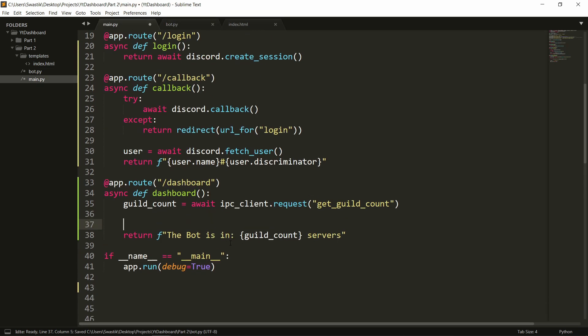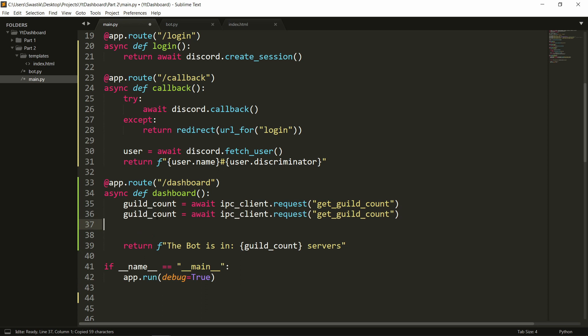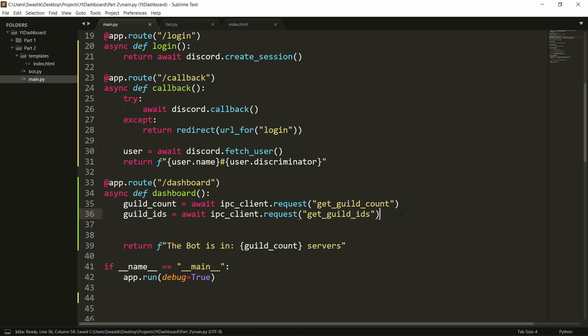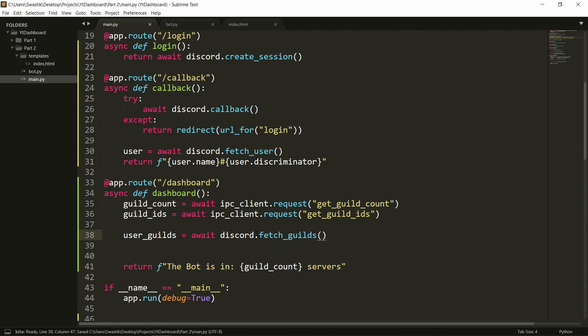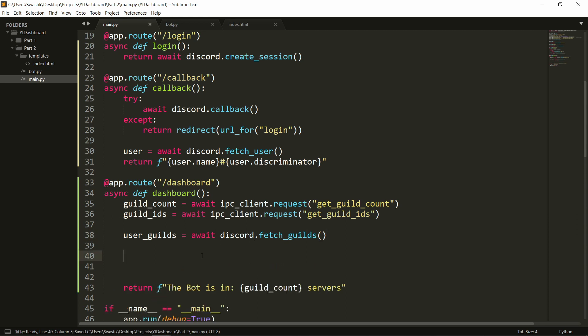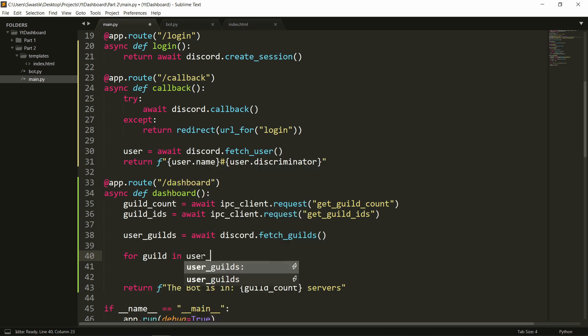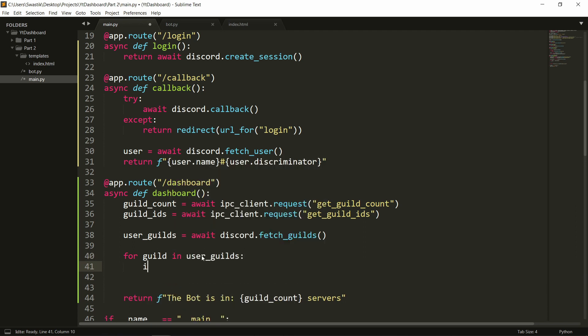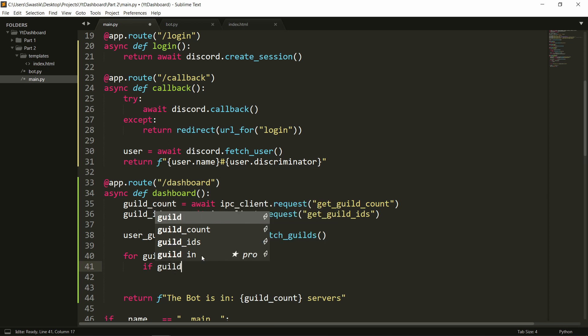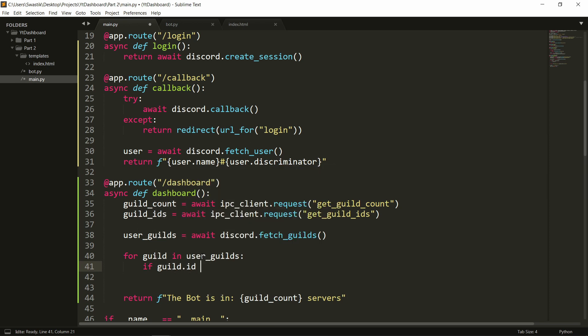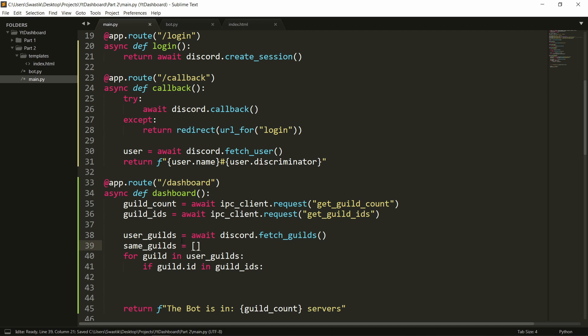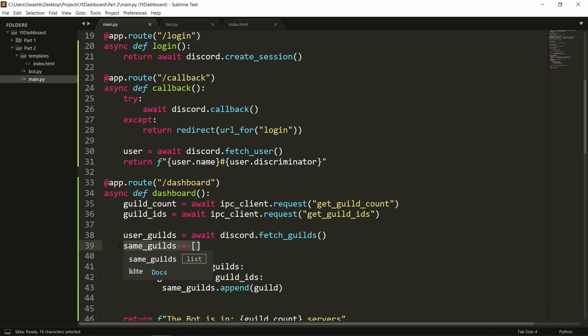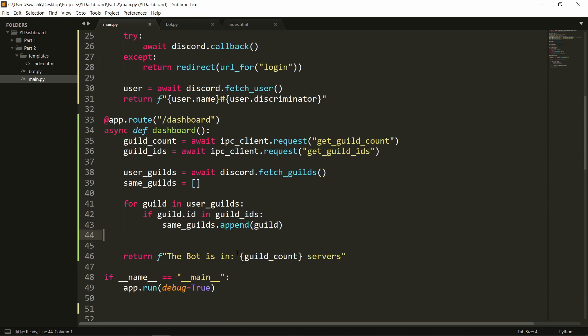And we can process it later on here. So inside of this we will actually get the guilds so guild ids can be get guild ids. Once we have the ids here we can also get the guilds the user is in. So user_guilds equals await discord dot fetch guilds. Now we can go through each of the guilds so for guild in user_guilds if the id of the guild is in if guild id in our guild ids here that means that it's a matching guild. So let's have a same_guilds equals a list and we can append it here. So same guilds dot append the guild. So this will store the guilds that the bot has in common with the user.